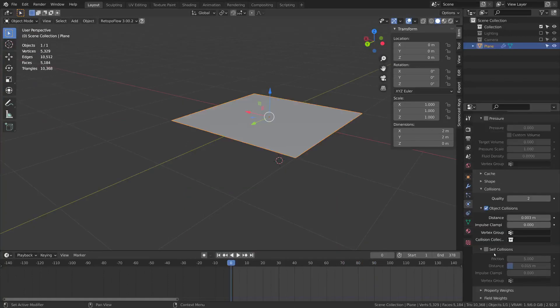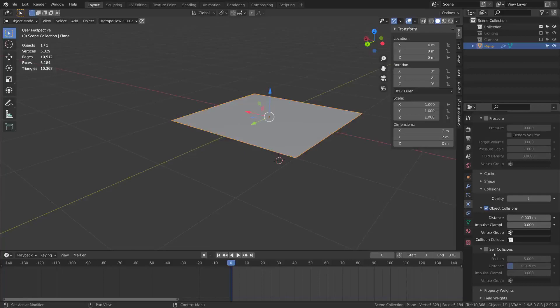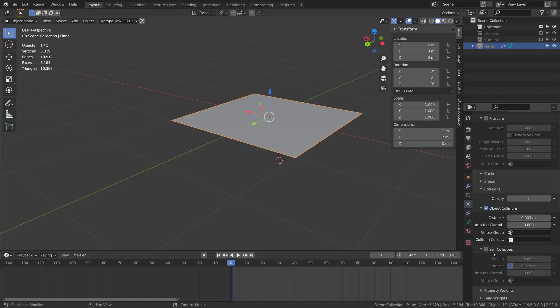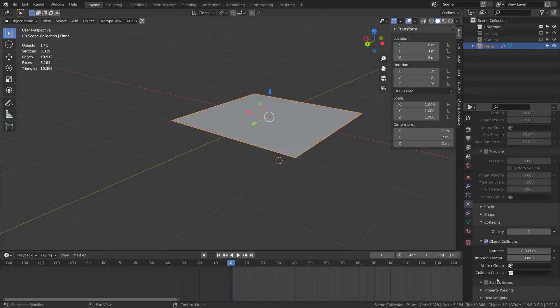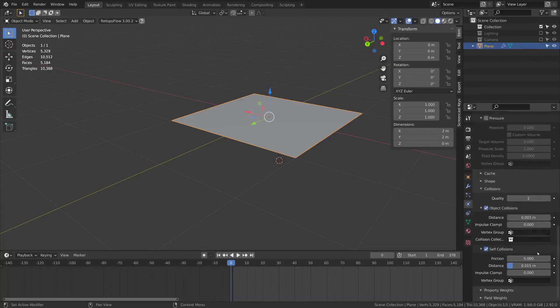There's self collisions which will slow down the simulation but it will make sure that the cloth doesn't end up intersecting with itself. Because it will try to collide and make sure that it doesn't go through itself. So you can enable that and maybe decrease this to more like 0.003.